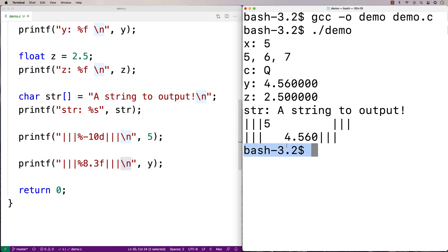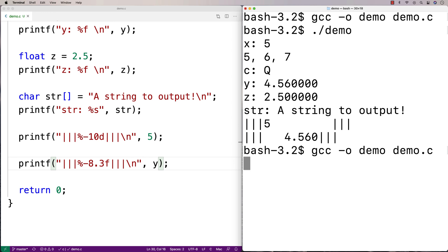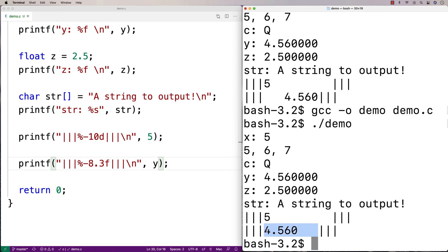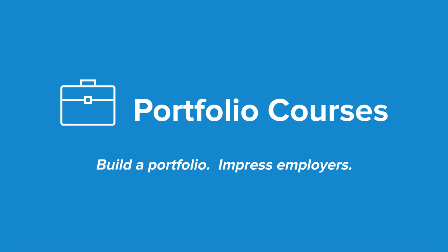I can also left-align it using minus 8.3 f, which left-aligns the value within those 8 characters. These formatting modifiers — width, precision, and alignment flags — are commonly used for outputting data into a table. You can use them to left-align and right-align what are essentially cells in a table. I may post an example video on doing exactly that. Check out portfoliocourses.com where we help you build a portfolio to impress employers, including courses for C programming projects.